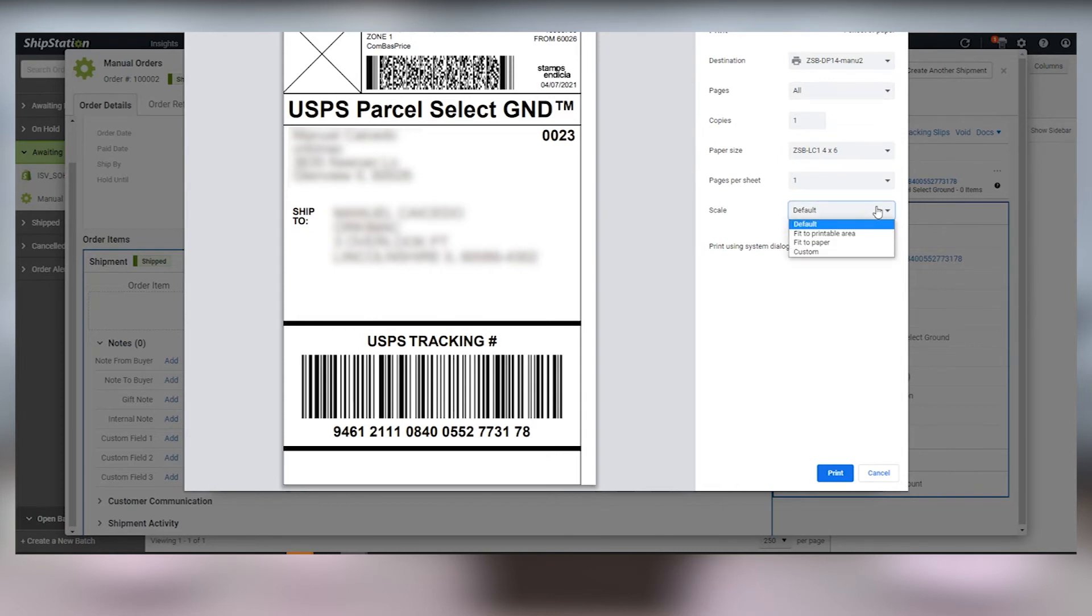And when you're ready, click print and your ZSB Series printer will print your label. It's that easy!